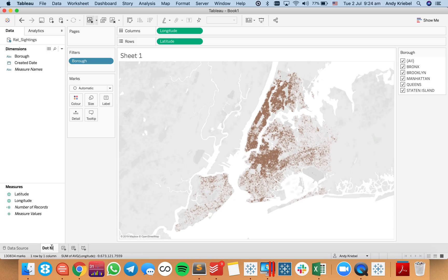So that's just your regular dot map. If I want to look at a density map to see concentrations, that might work a bit better for this data set. Let's call this one our density map.